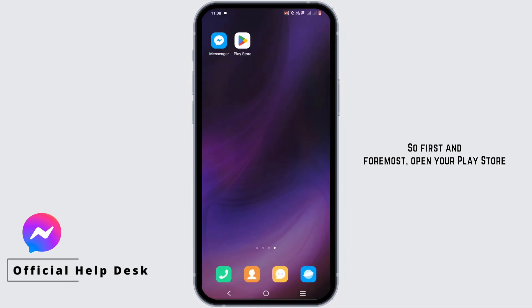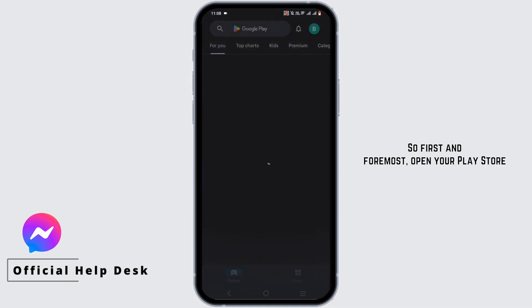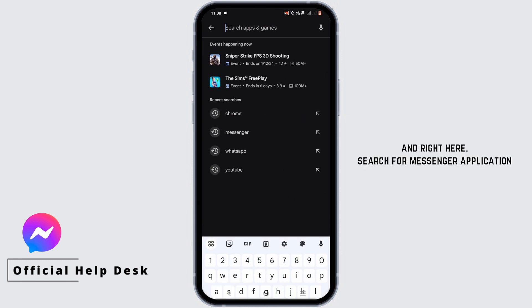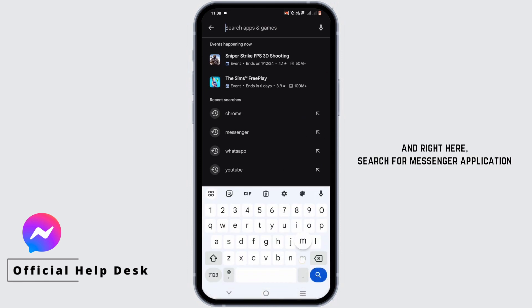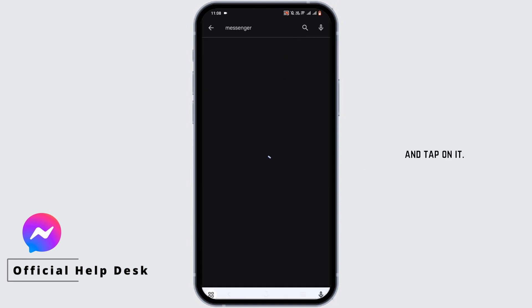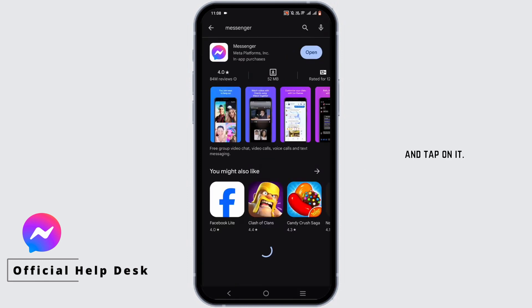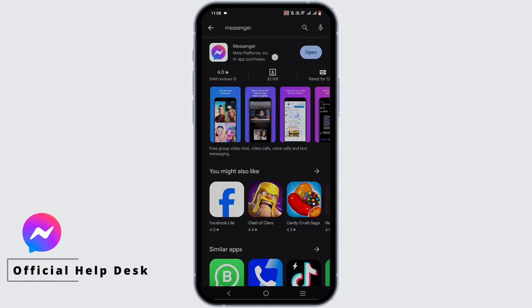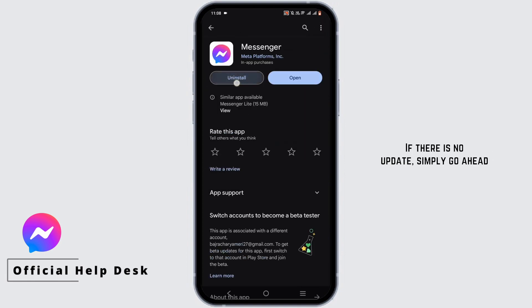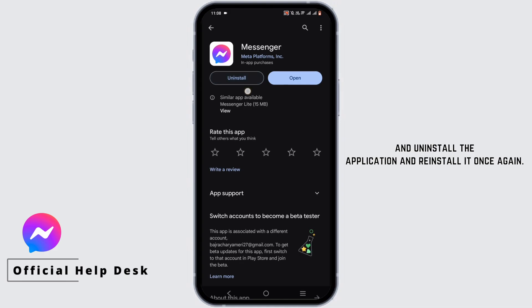First and foremost, open your Play Store and search for the Messenger application, then tap on it. Check for an update. If there is no update, go ahead and uninstall the application and reinstall it once again.